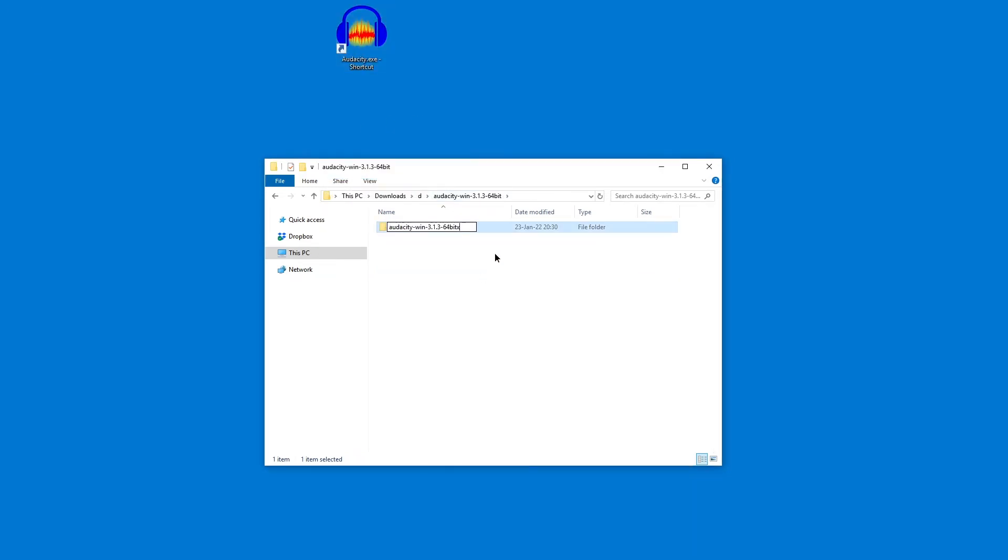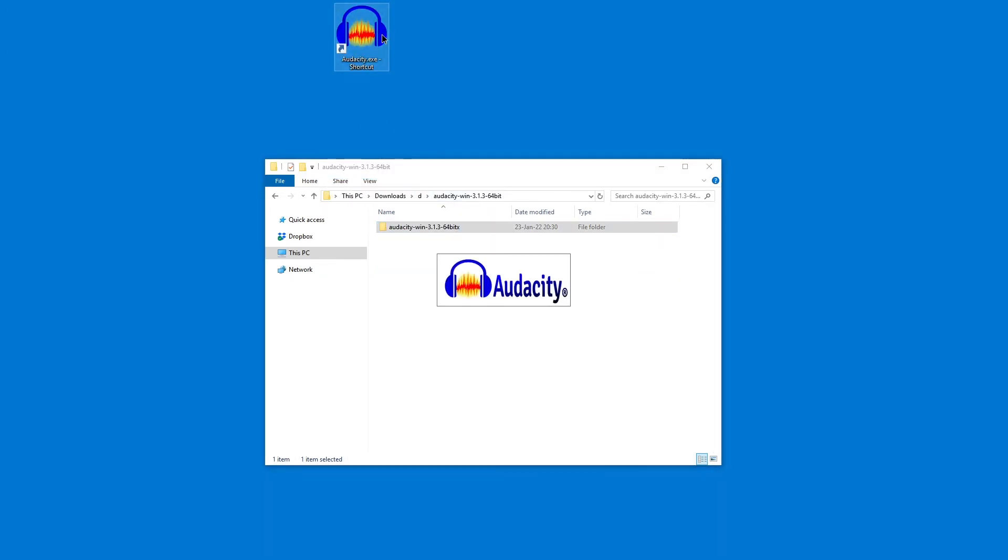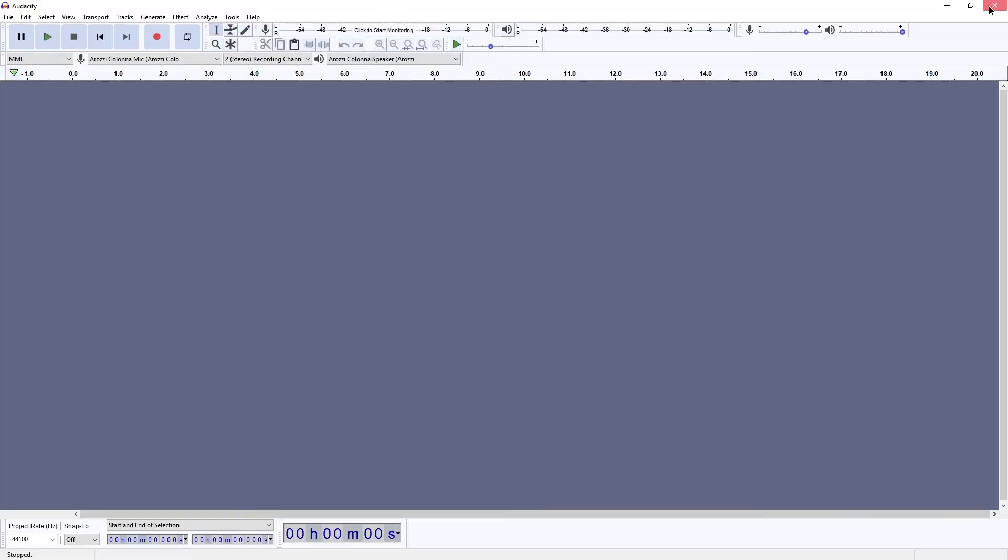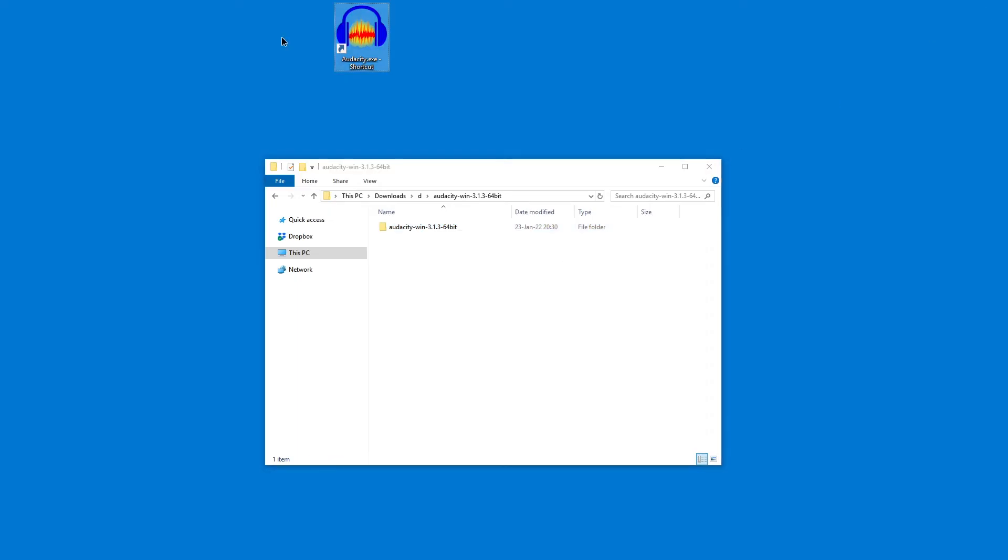But if you move it around or rename it... let's see... oh this is actually smart enough to realize this. Windows has come a ways.